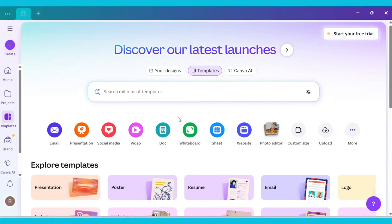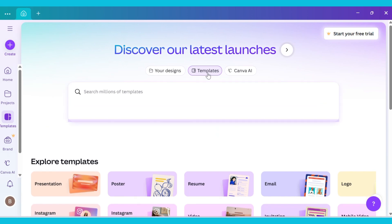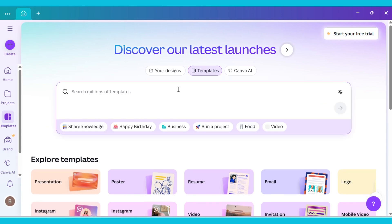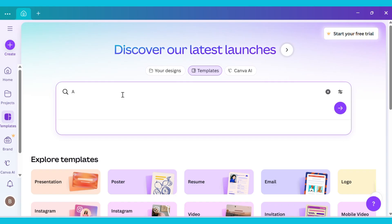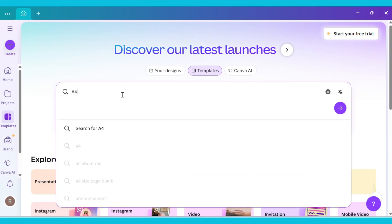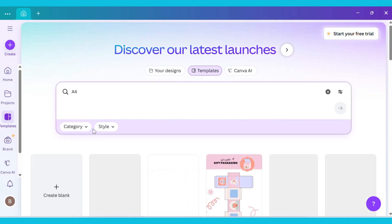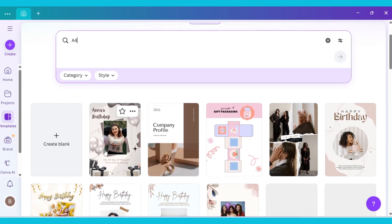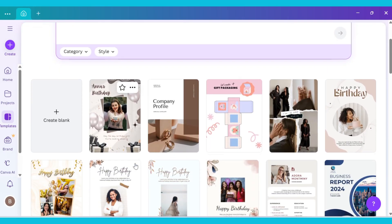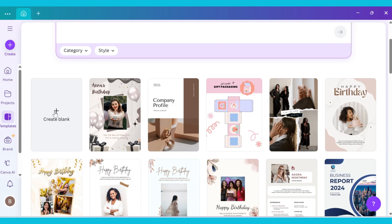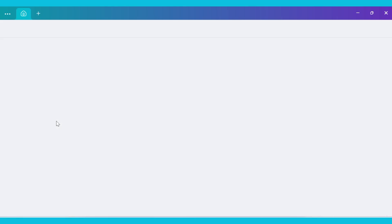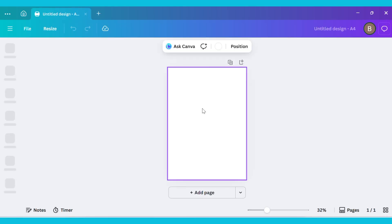First, open Canva. A dashboard will open in front of you. Go to the templates section where you'll see a search bar. Type A4 in it. Many options will appear below. Select this one. As soon as you click on it, many templates will open. Now click on Create Blank, and a blank canvas will open in front of you.